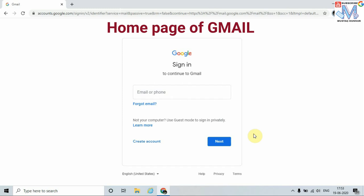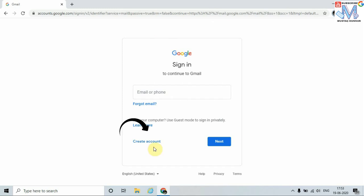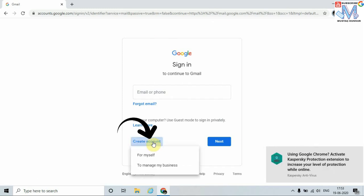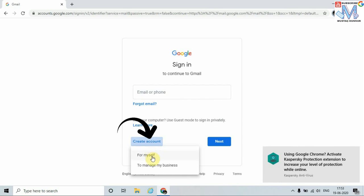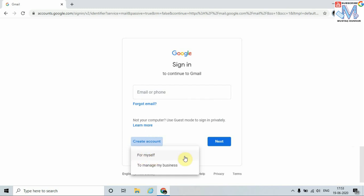To create a new account, click on Create Account and select For Myself. I can create the account for personal use as well as to manage a business account. I am going to select For Myself. Just click on it.